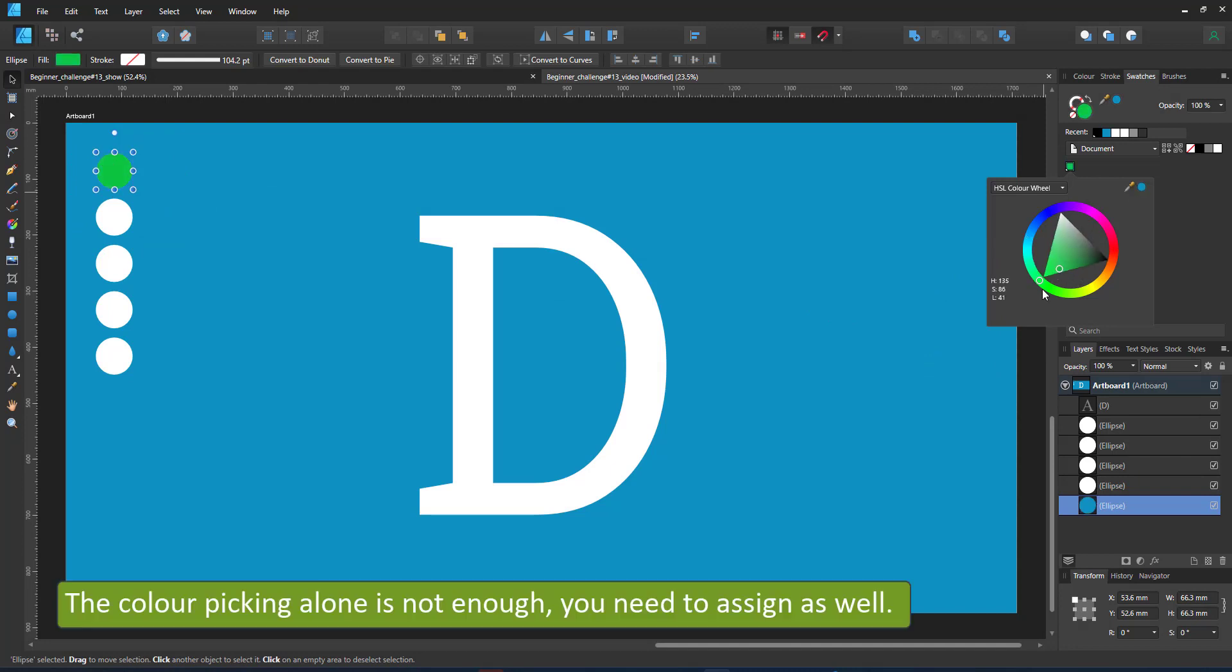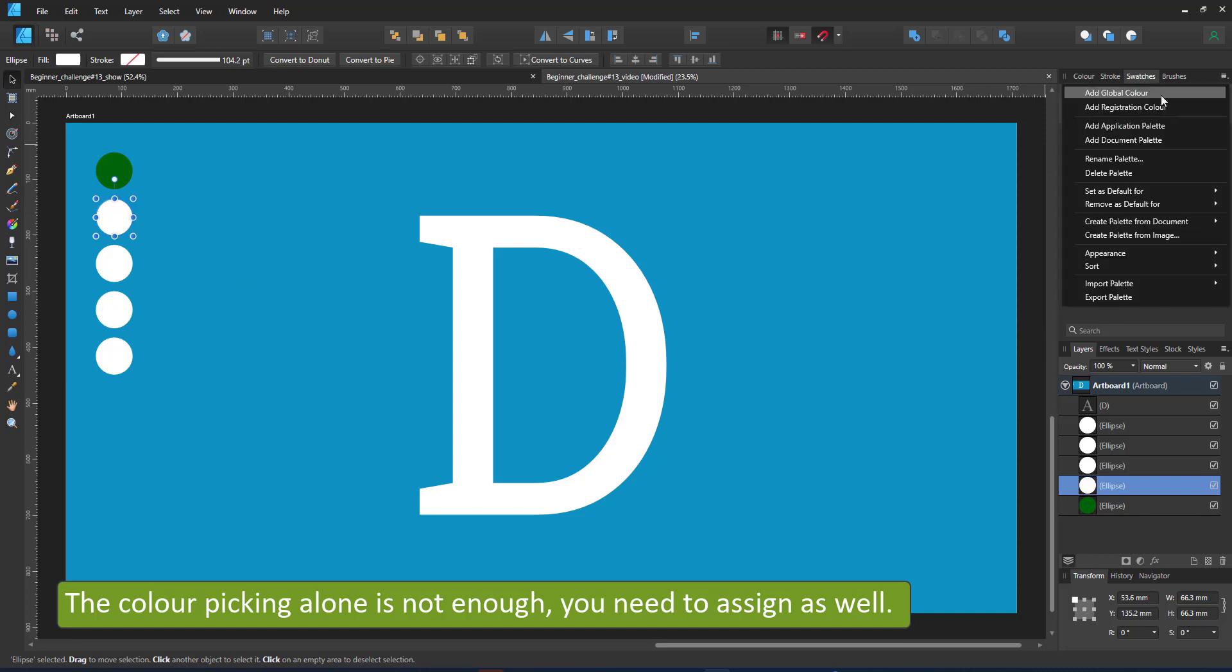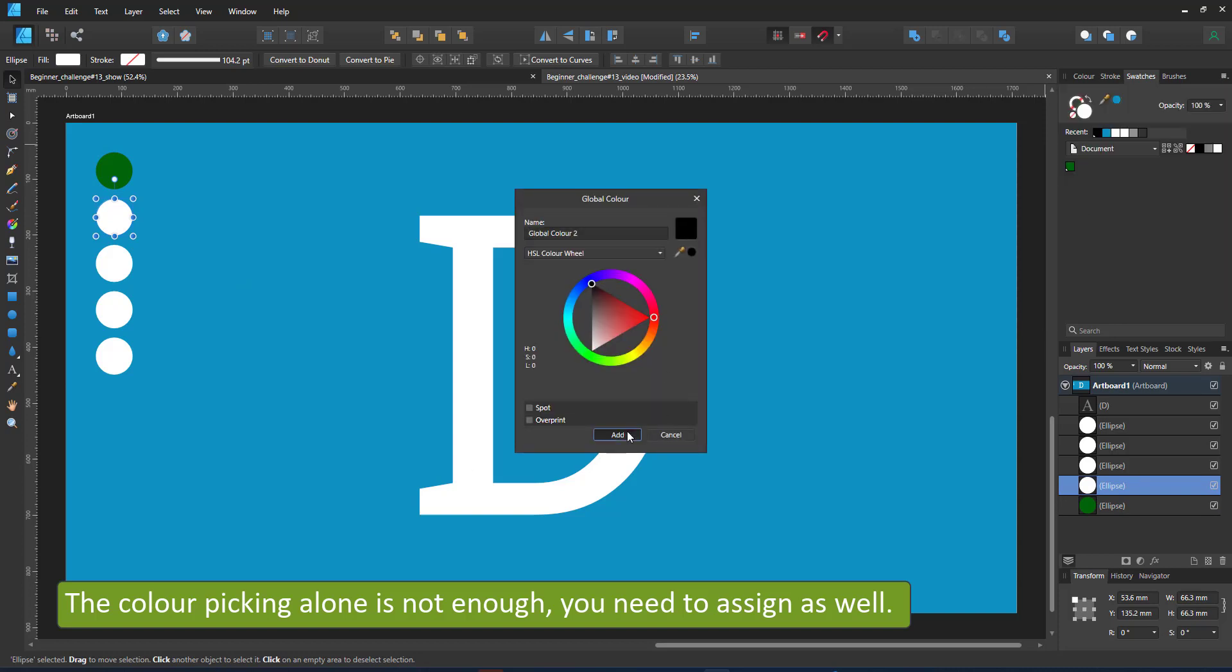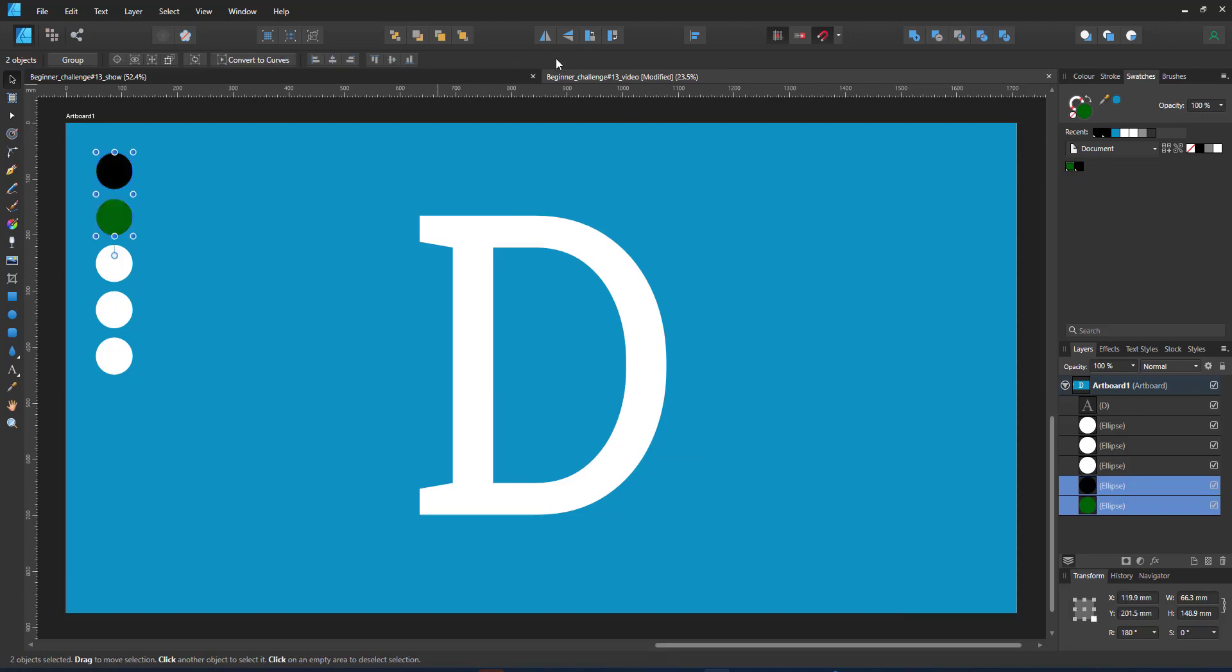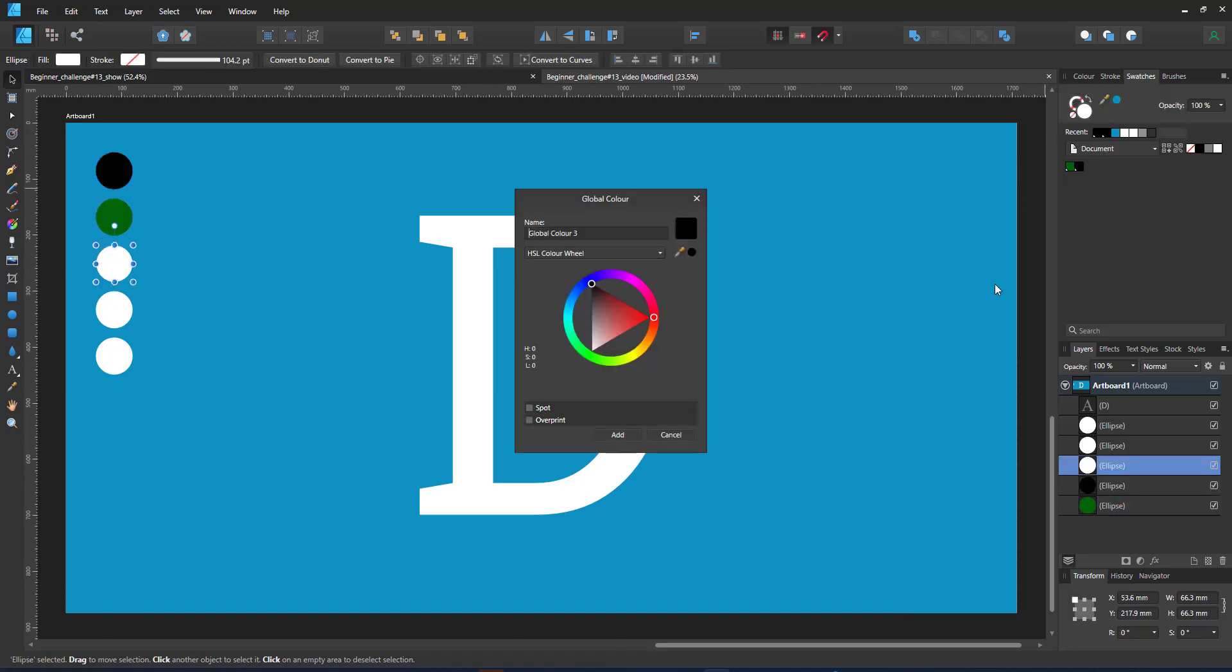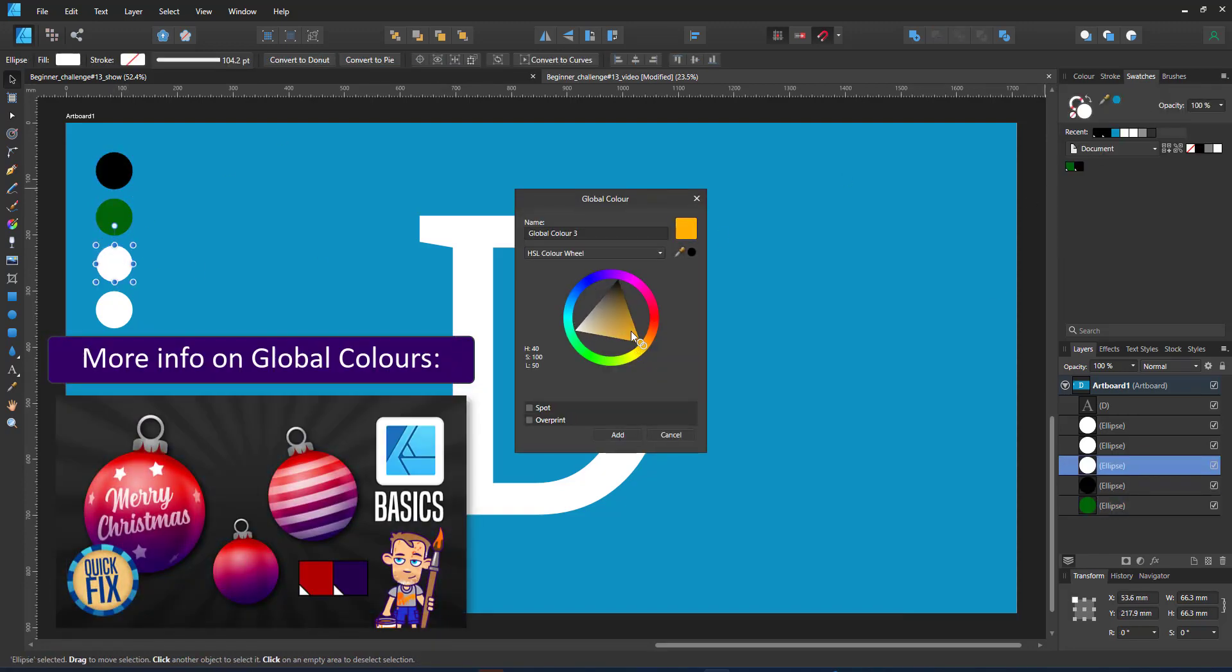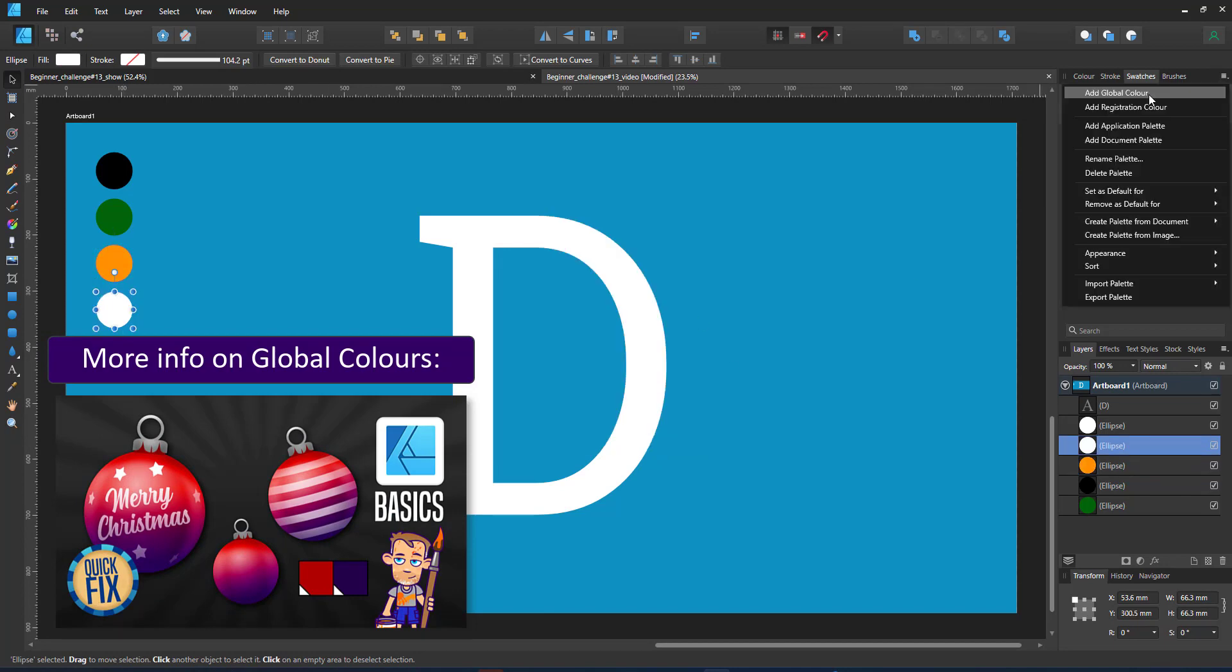I did it in the color wheel now. You can add your global colors by either picking them with the color picker or use the color wheel, the sliders, whatever input is most comfortable for you. I create my five global colors using the HSL color wheel.